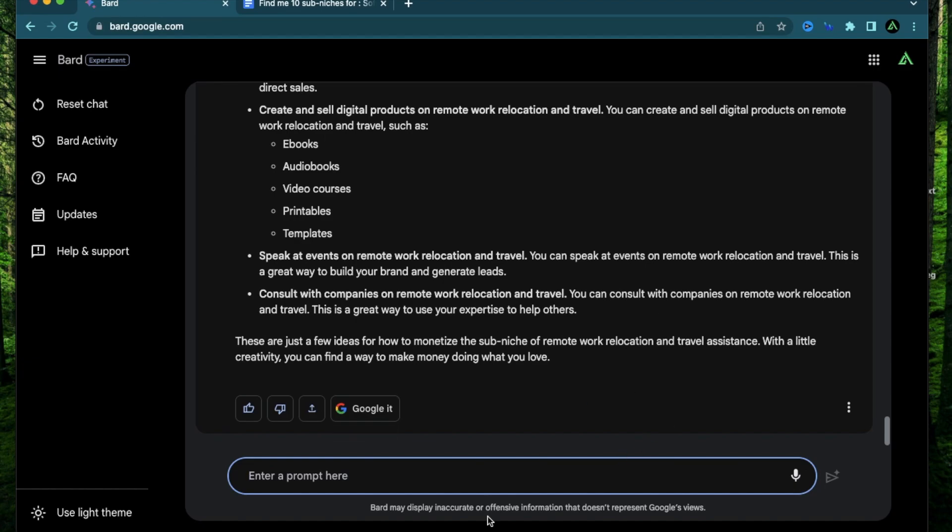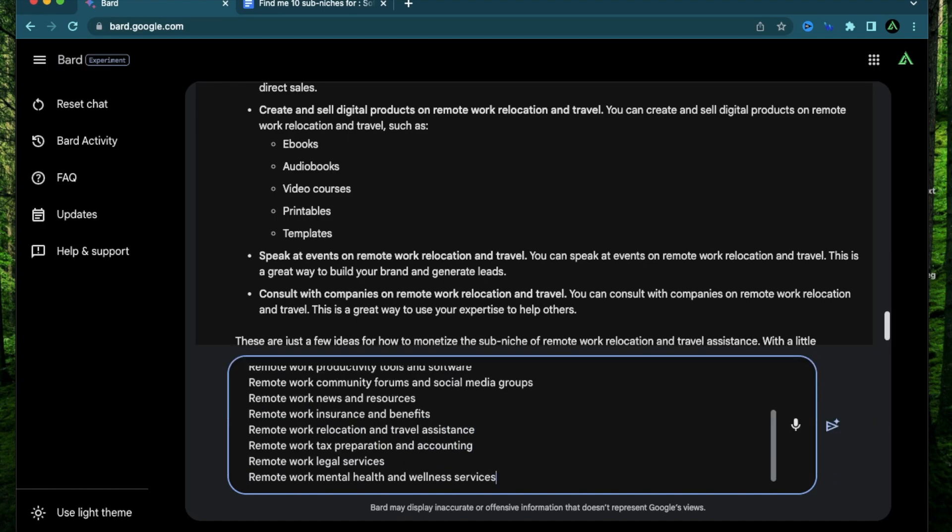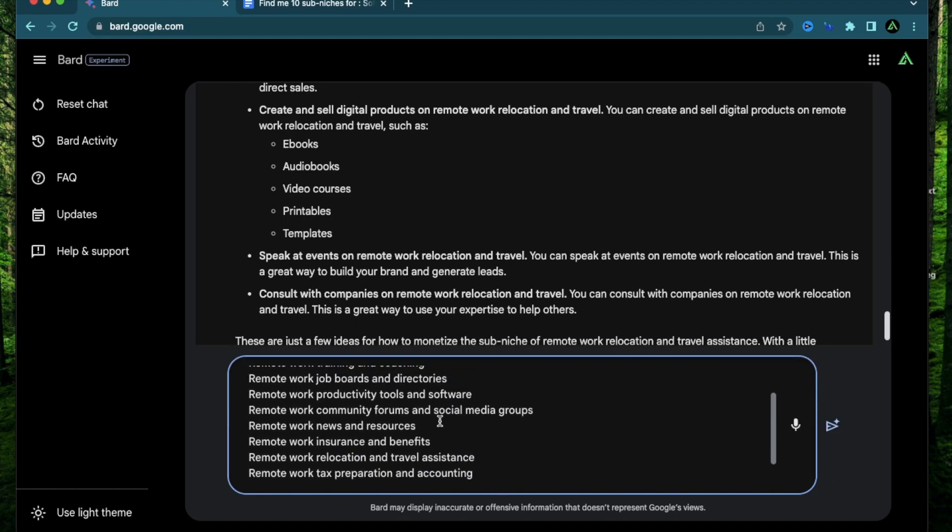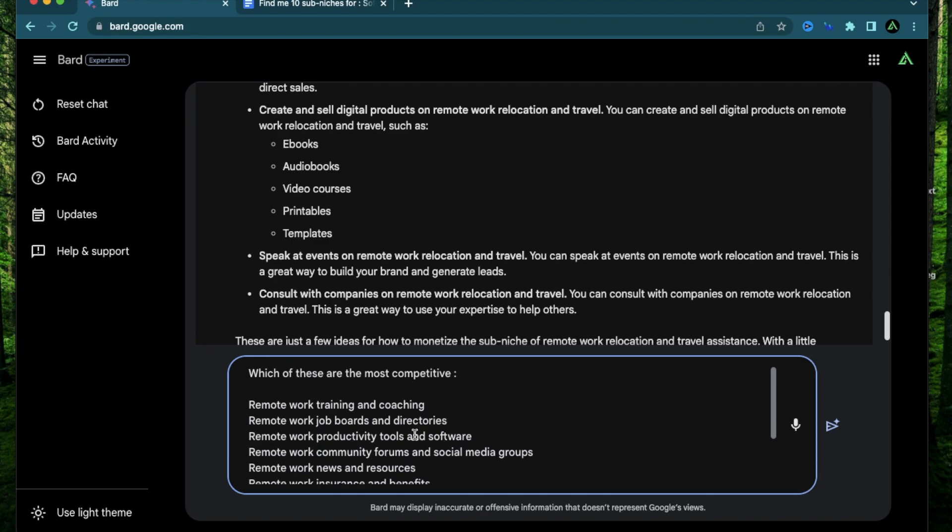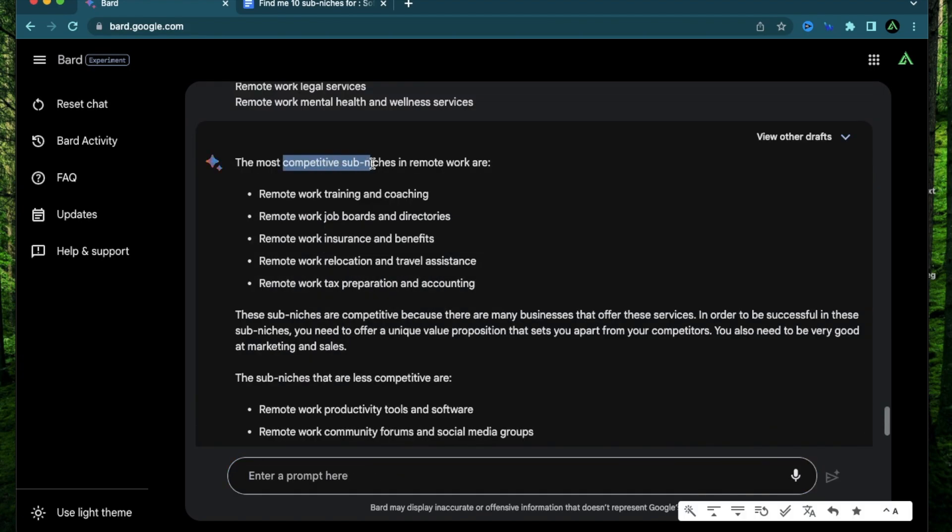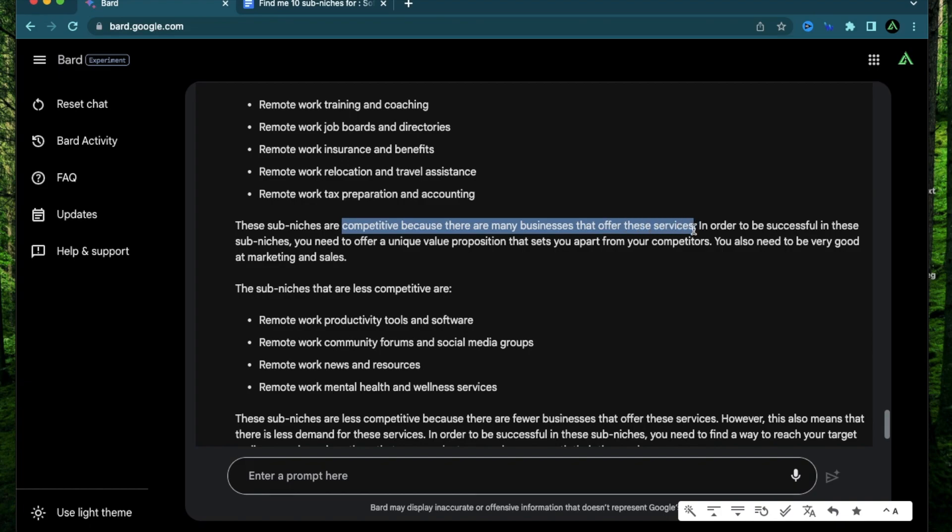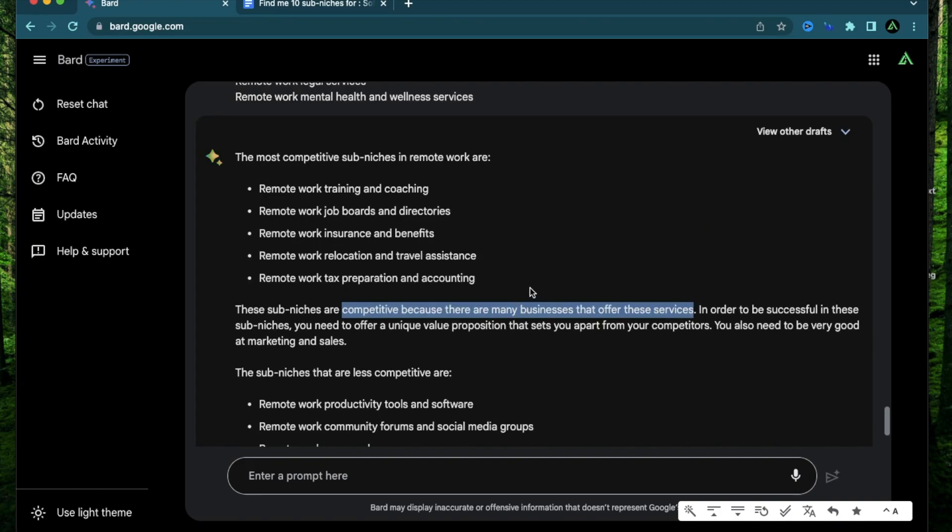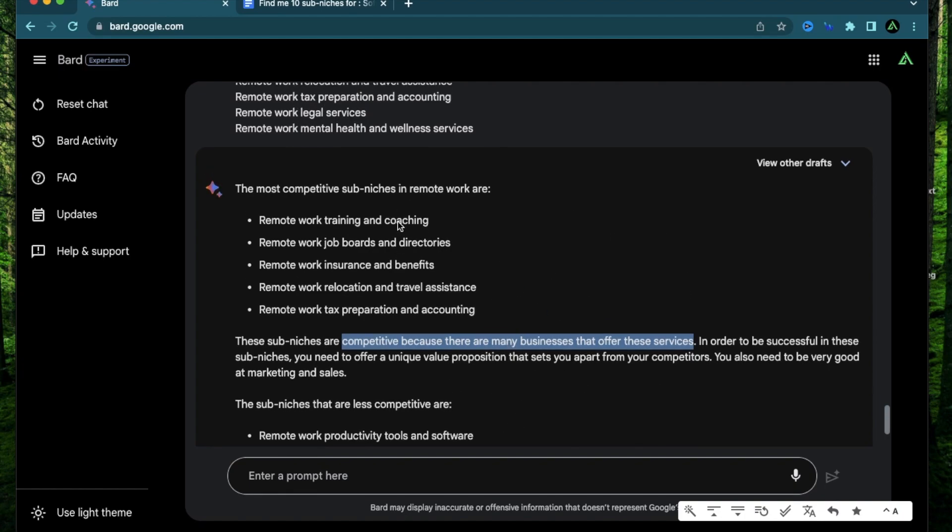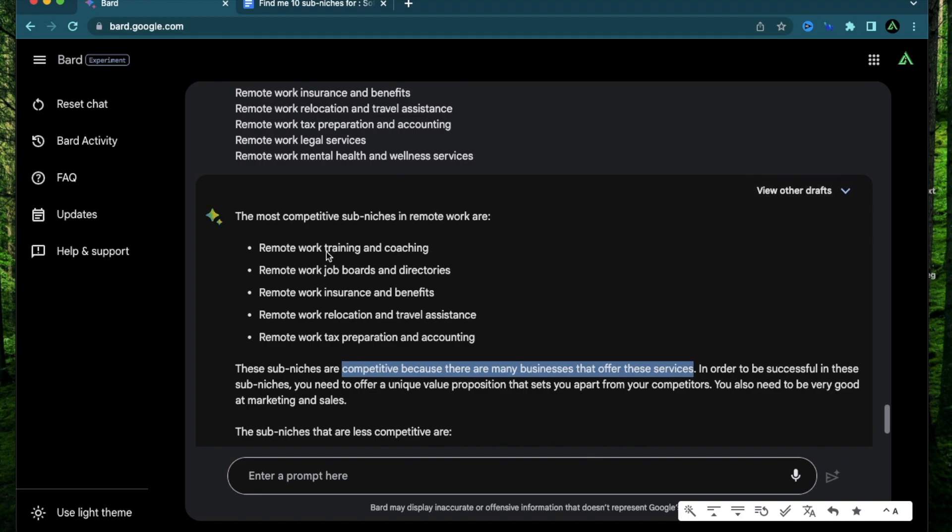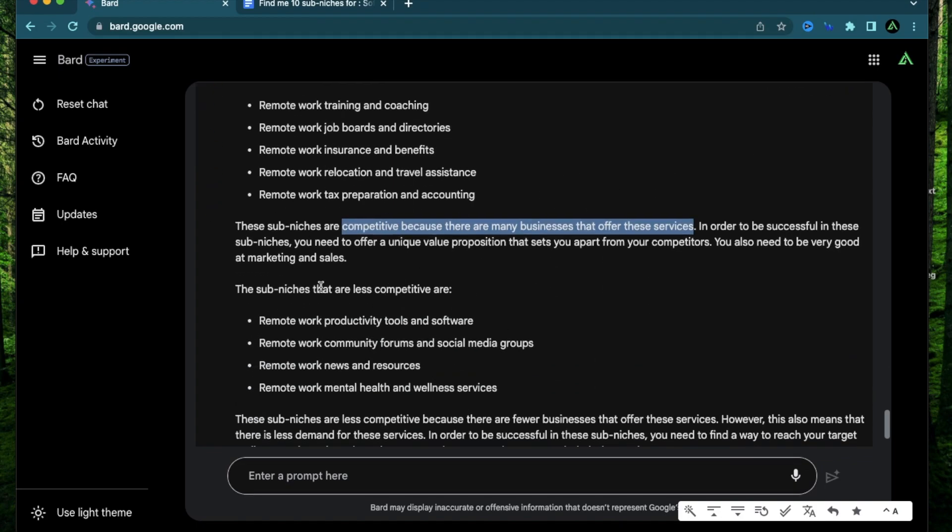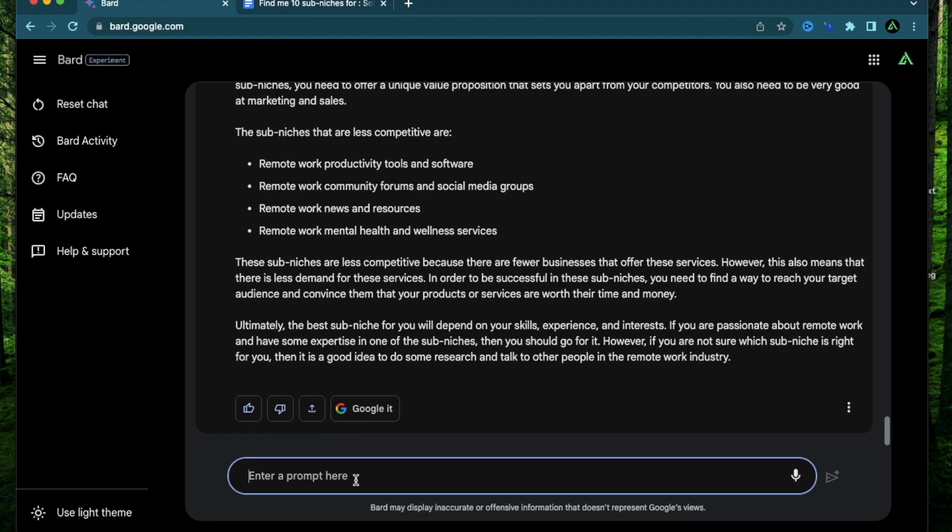And remember that I'm telling Bard how to monetize this sub-niche. So it's telling you all the ways you can make a full-time living just from this sub-niche. Now I'm going to do a last prompt and this is going to be more about competition of these sub-niches. So I'm going to ask Bard which of these are the most competitive. So these are the topics that it gave me in the start. The most competitive sub-niches here are remote work training and job boards and insurance. These are competitive because many businesses offer these services.